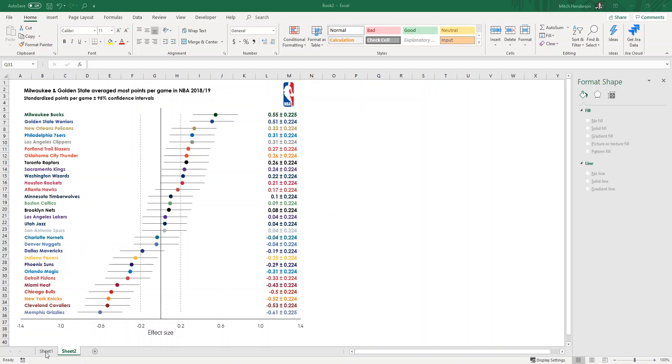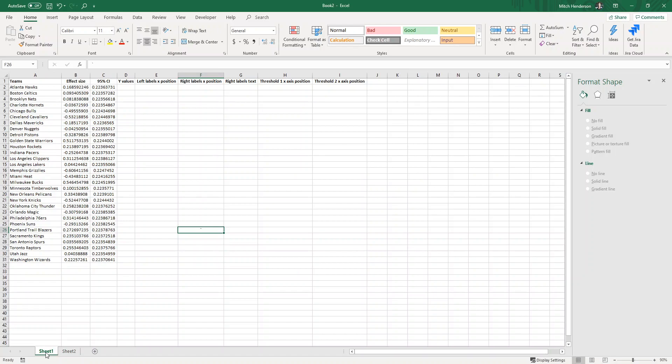To get started we first need to compile the data. Here I've got the 30 NBA teams listed, a standardized effect size which represents a standardized measure of their average points per game in the 18-19 season where the average of all the teams is zero, and a 95% confidence interval for that value.